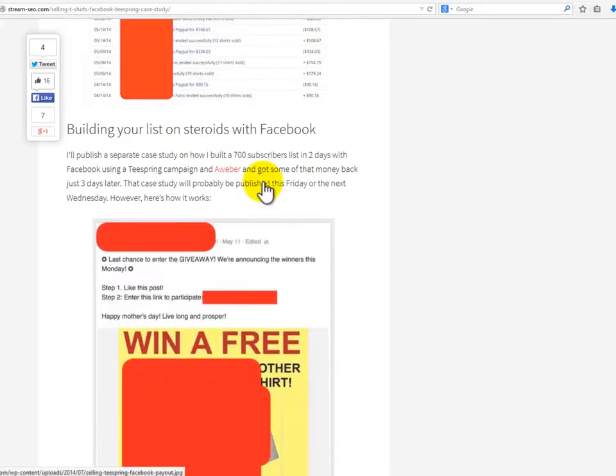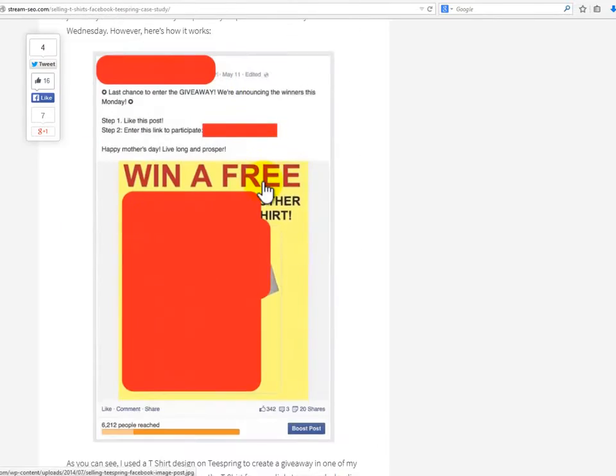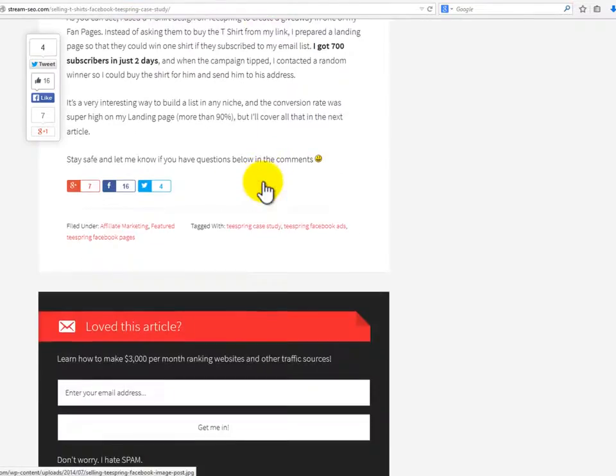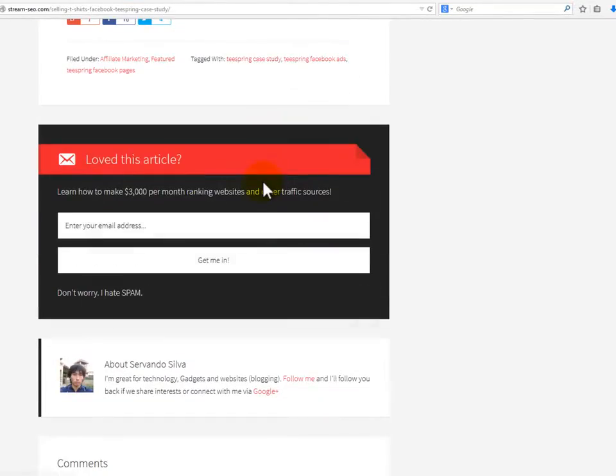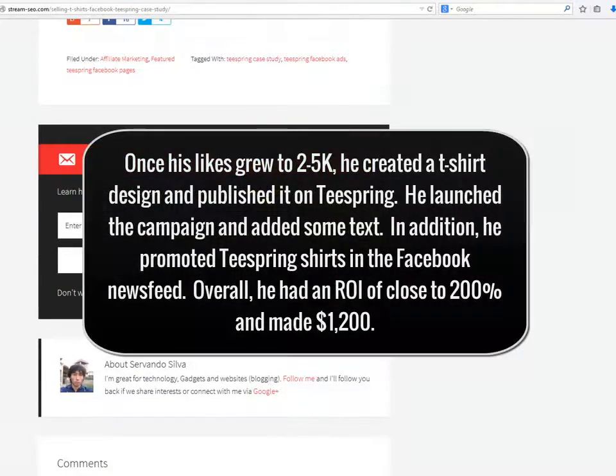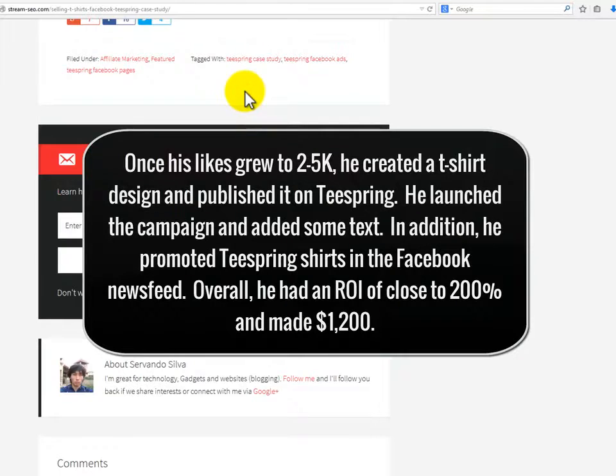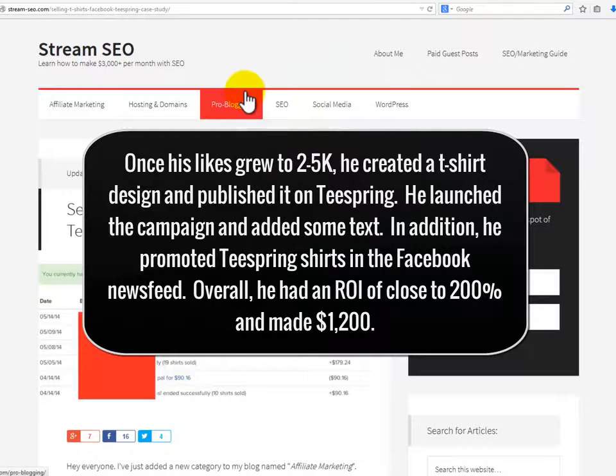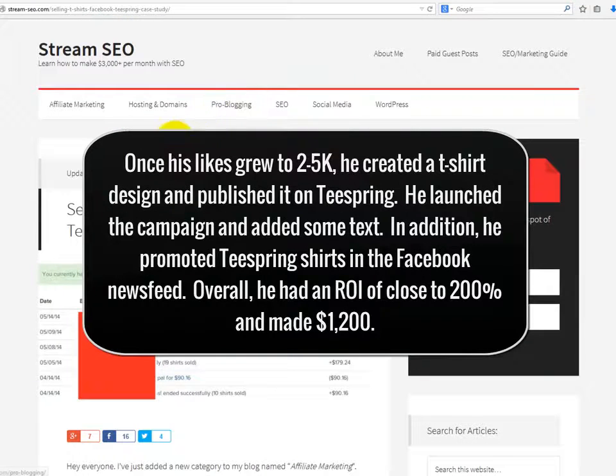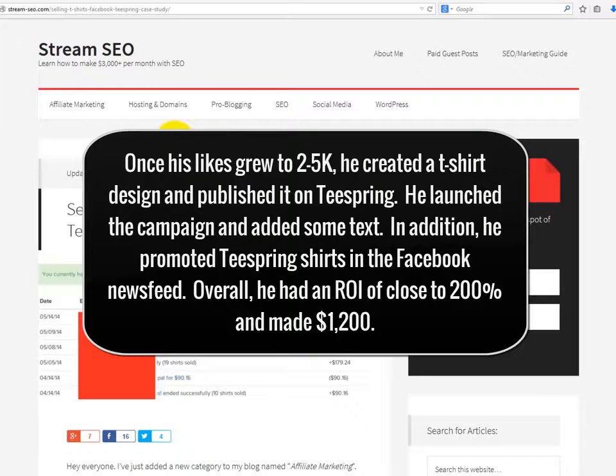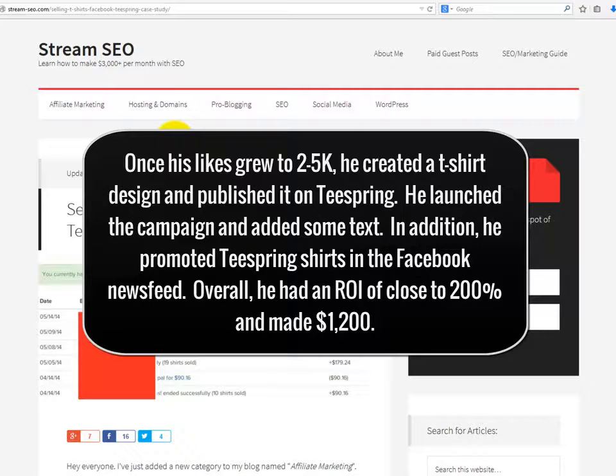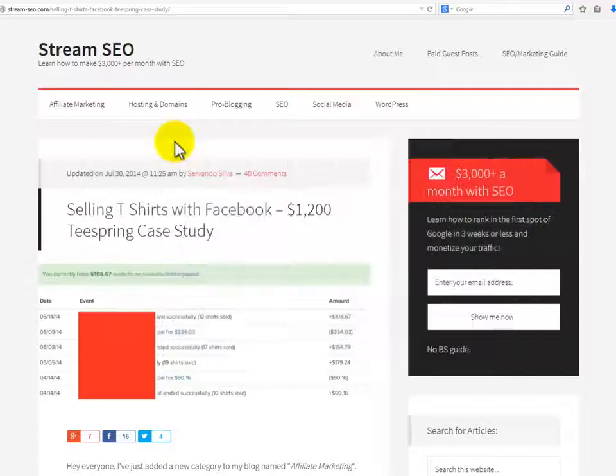For his fan page, he built a few fan pages based on some well-loved television characters and shows. Once his likes grew to two to five thousand, he created a t-shirt design and published it on Teespring. He launched the campaign and added some text. In addition, he promoted Teespring shirts in the Facebook news feed. Overall, he had an ROI of close to 200% and made $1,200.